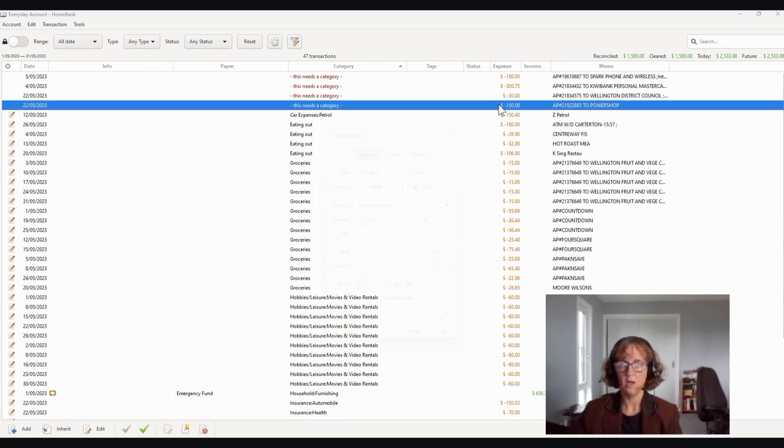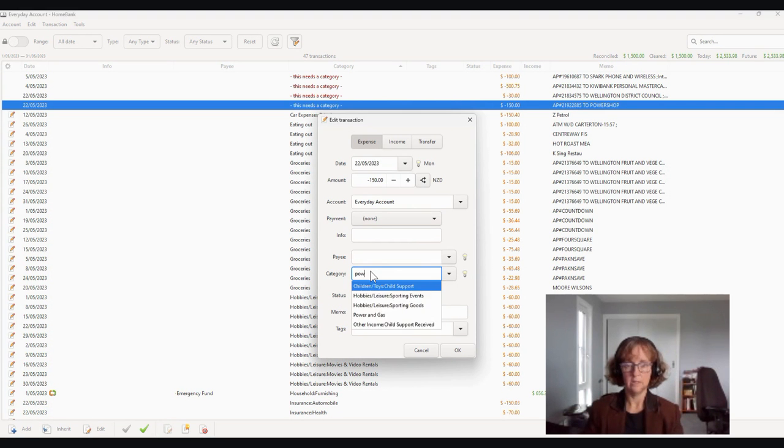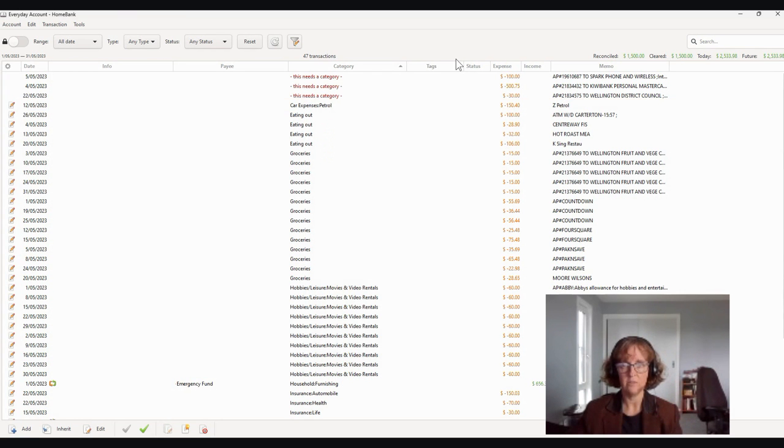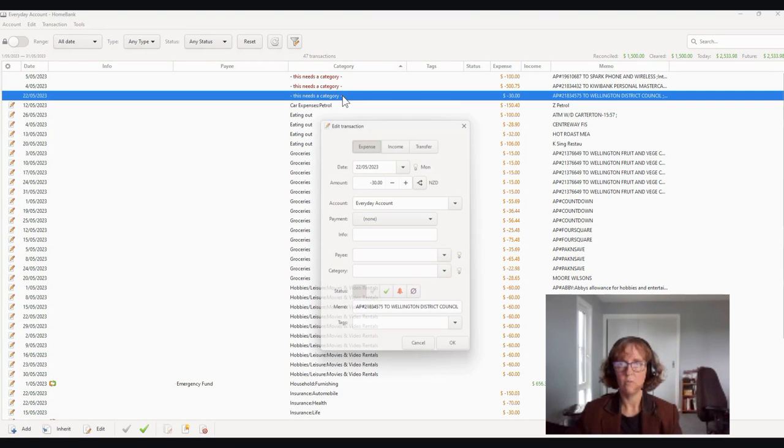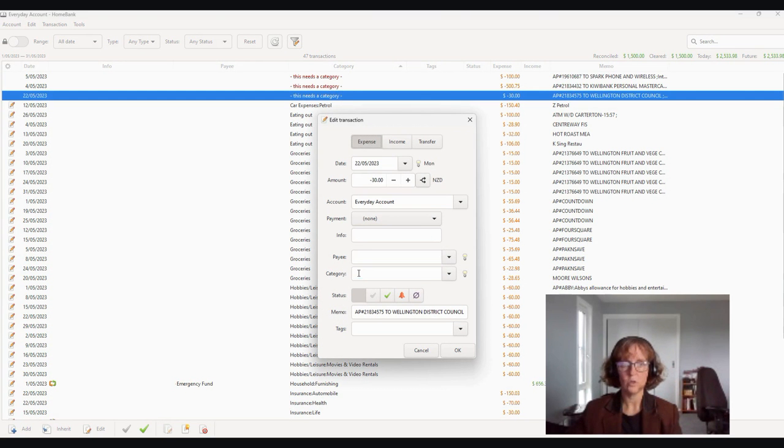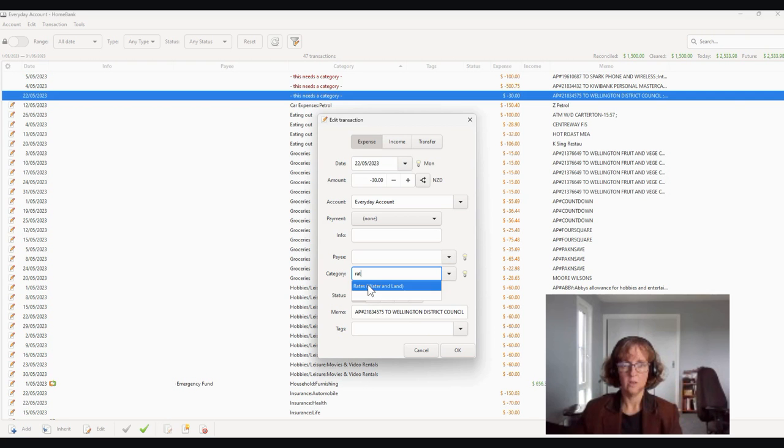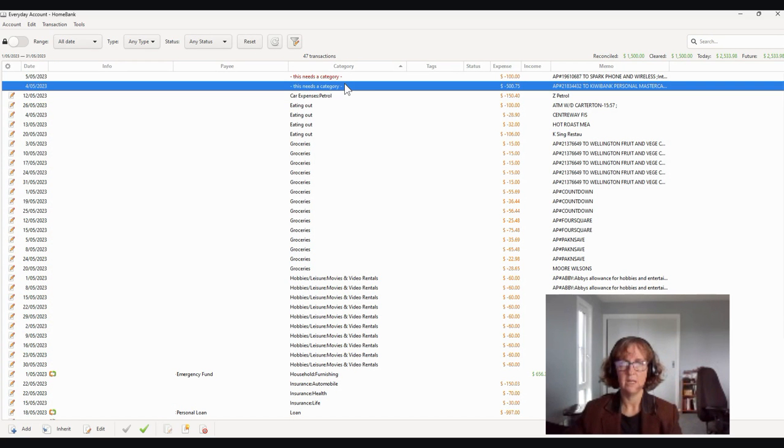Their power bill. So again, I think we've got power and gas. So expense, power and gas. Remember, all expenses are negatives. And then we've got that's their water rates. Water and land, which they don't have at the moment, but they've got water rates.